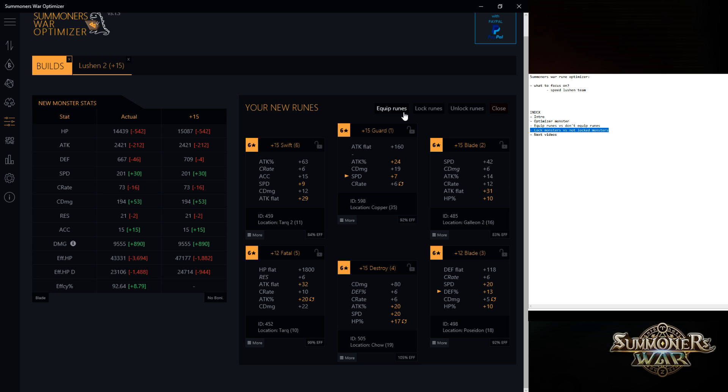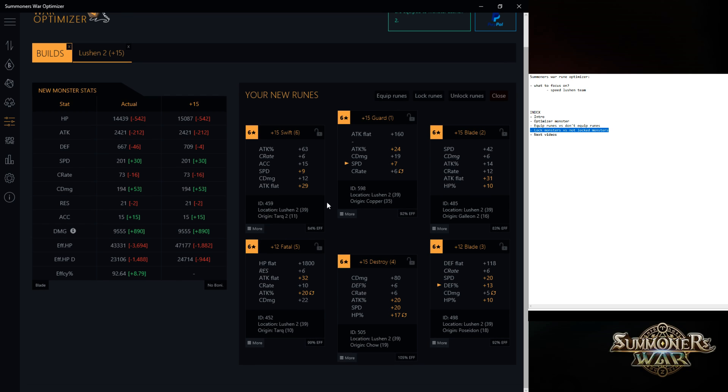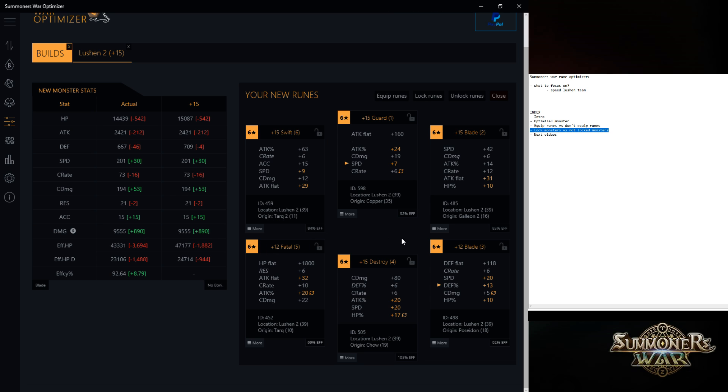I'm going to use this set. So what I could do is equip these runes. In this case, I could equip it. And then you can see this is one of the newer features. It says origin from Tarq. And the new location is Lucian.